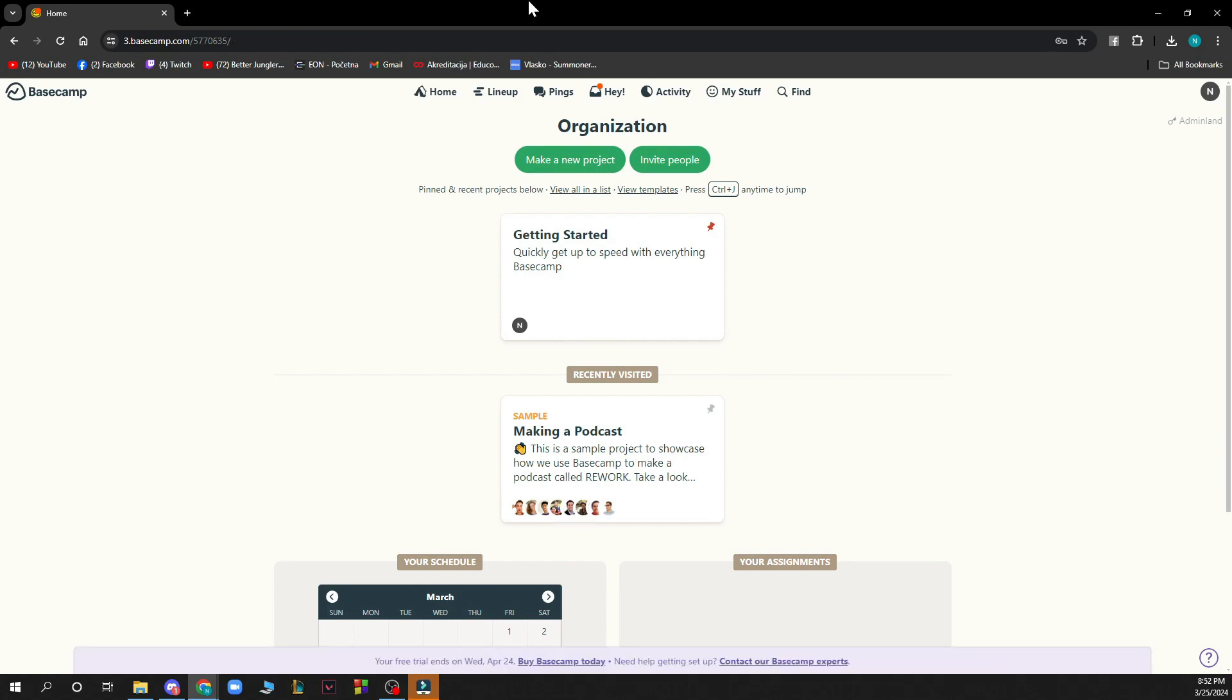So the first thing that you need to do is go to basecamp.com and you'll be greeted by a website that looks similar to this one.